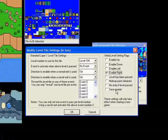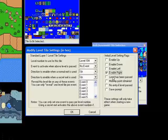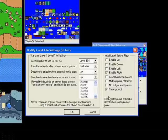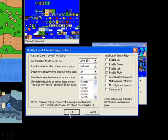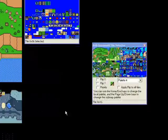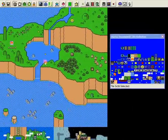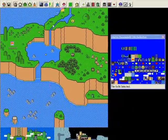There are other options down here like level has been passed, midway point obtained, no entry if level passed, and save prompt. If I check this, whenever the player passes that level it'll force a save prompt. I'm not going to do that, but it's there. So we say okay.